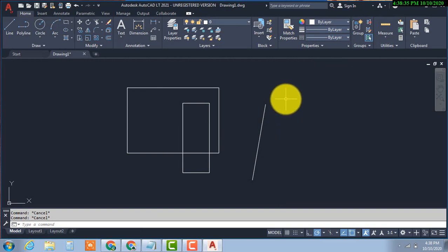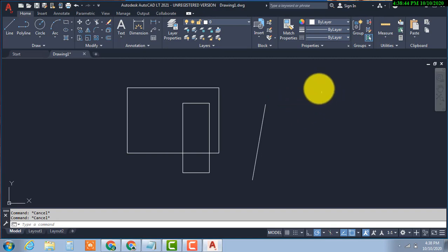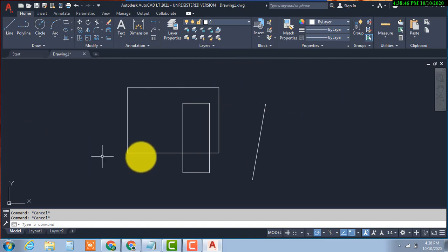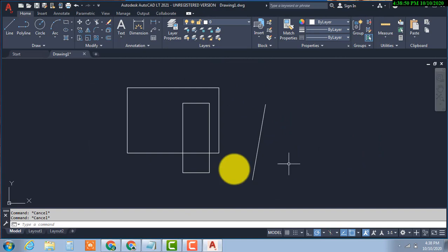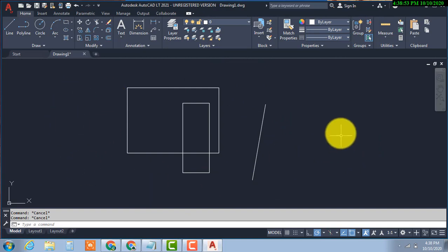If you want to change the background color of AutoCAD 2021, then Inshallah I will tell you in the next video how to change it.